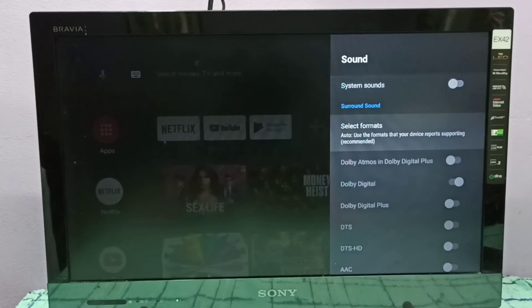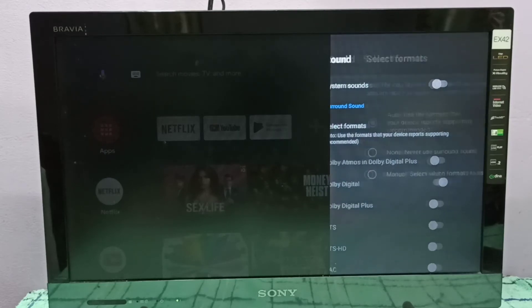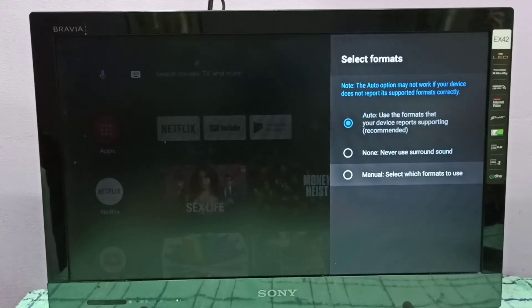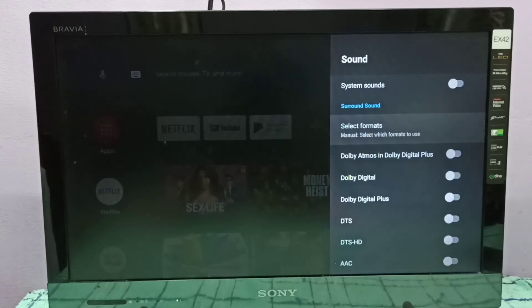Then select 'select formats'. By default it's auto. We need to select manual here, select manual, then go down here.